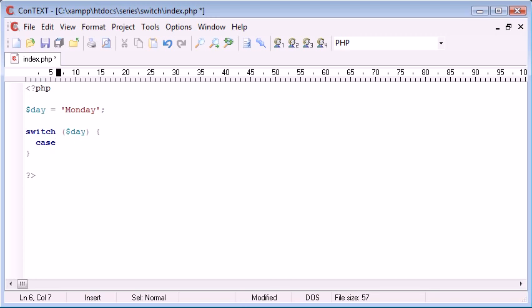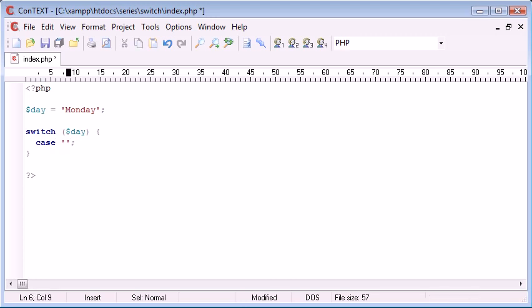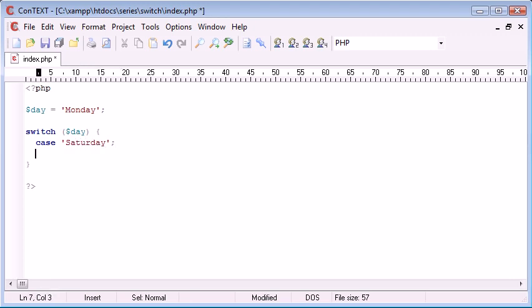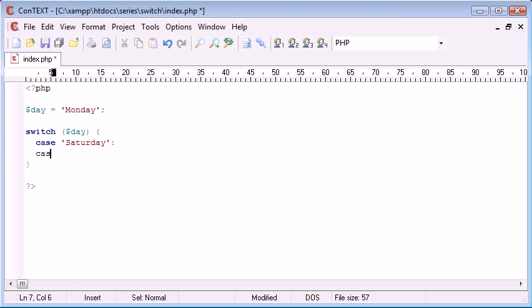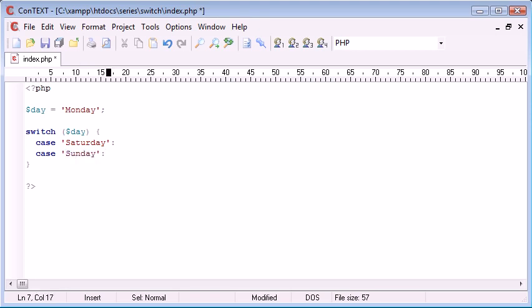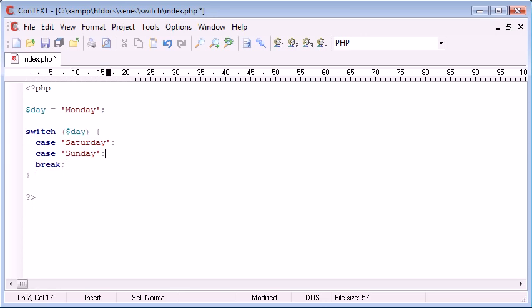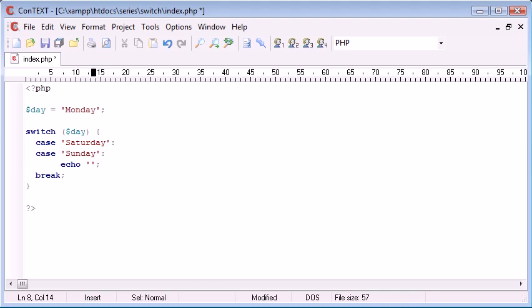So, to do this, I'm basically going to say case, and remember I said we can deal with string data as well, case Saturday, and then underneath, in fact, that's a colon, not a semicolon, underneath, I'm going to say case Sunday, okay. Then I'm going to break, and in here, I'm going to write my output. So, it's a weekend.